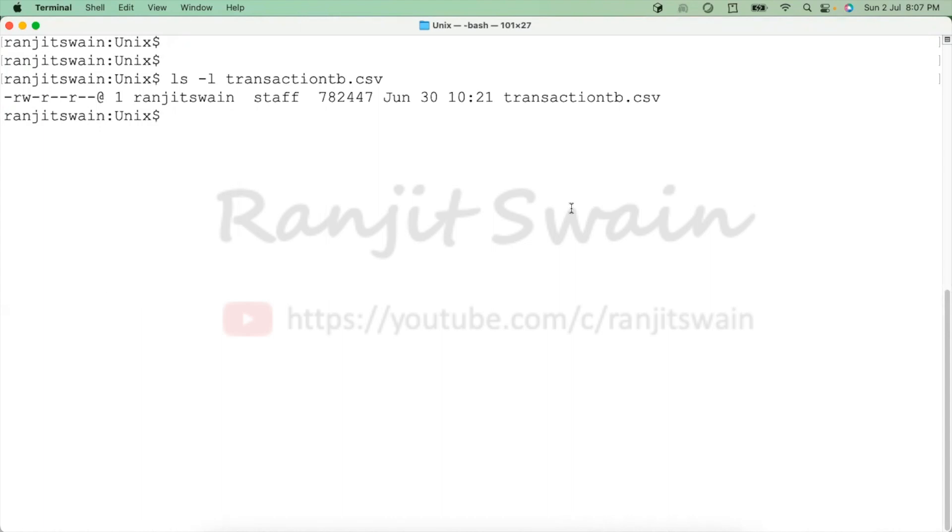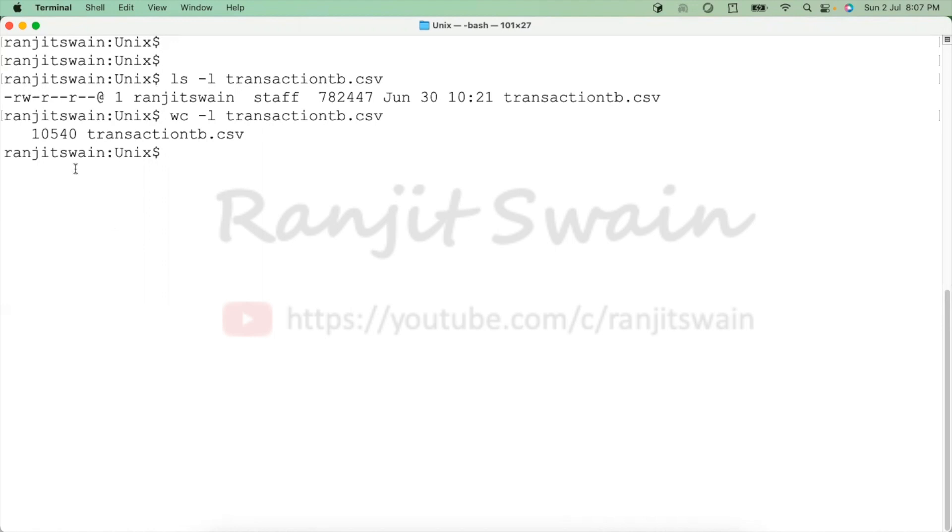Here is the file transactionsb.csv. If we see how many lines are there, let's execute the command called wc, type in -l and the file name. So here you can see we have total around 10,540 lines in this transactionsb.csv file.